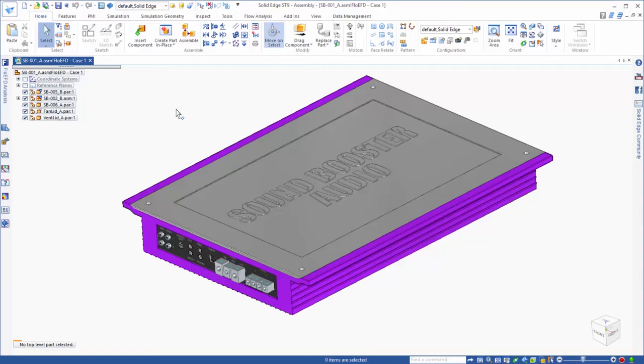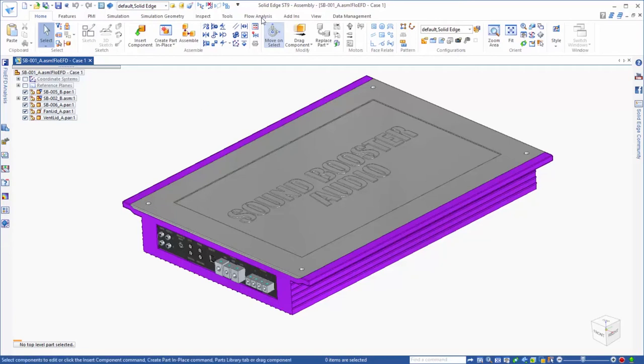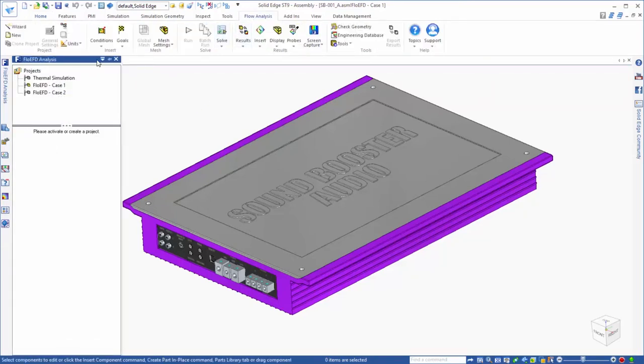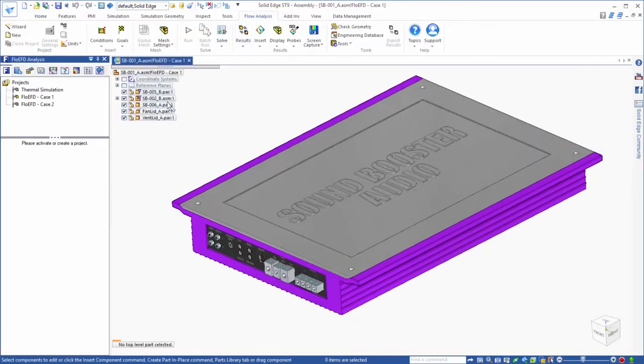Let's take a look at our Solid Edge model. You will notice that because of the FlowEFD add-in, there are a few additions to the interface, like the Flow Analysis tab for the command ribbon and the FlowEFD tab for the edge bar.